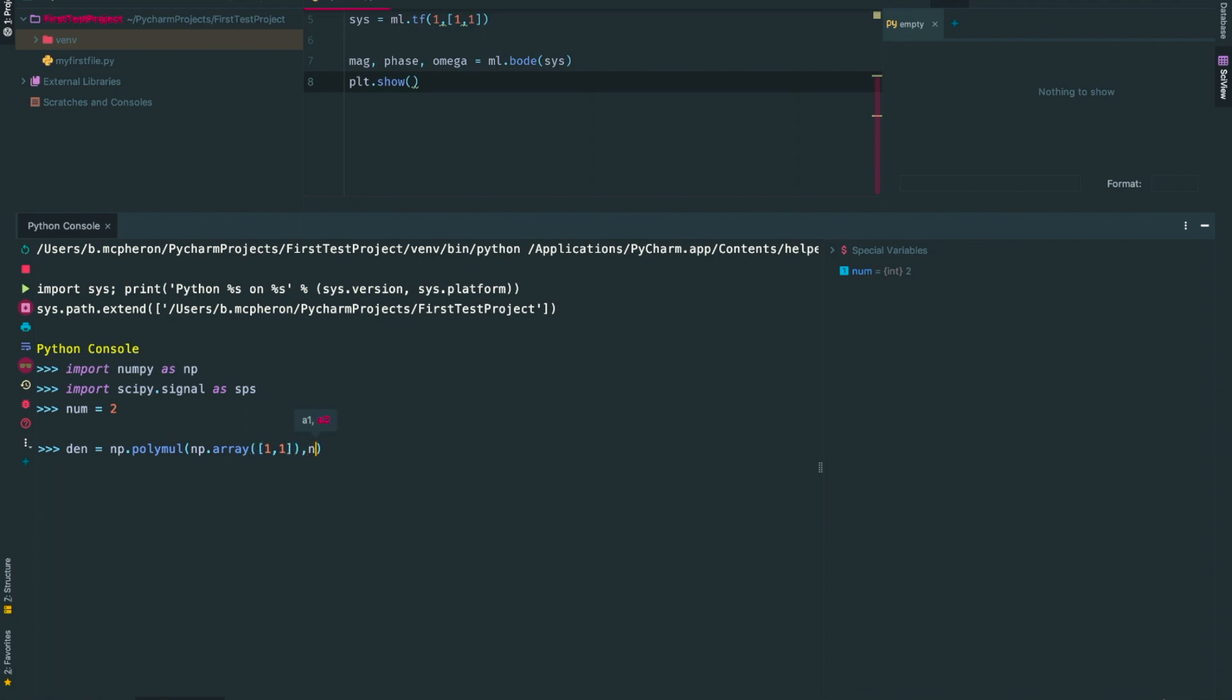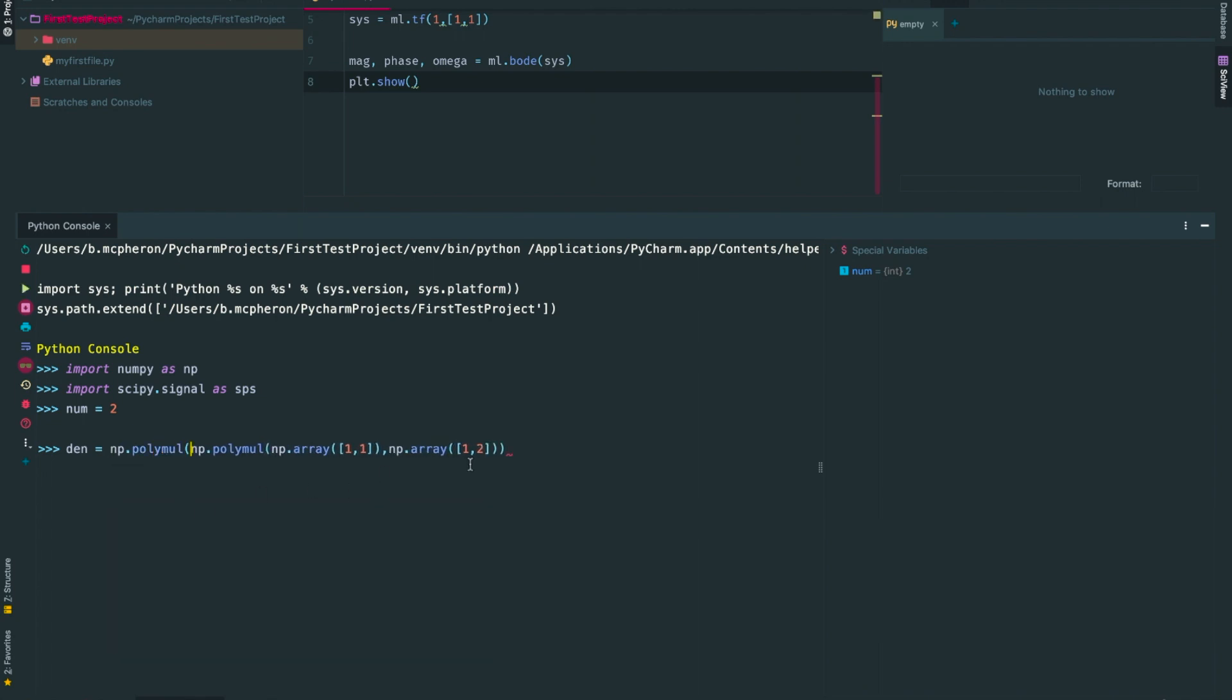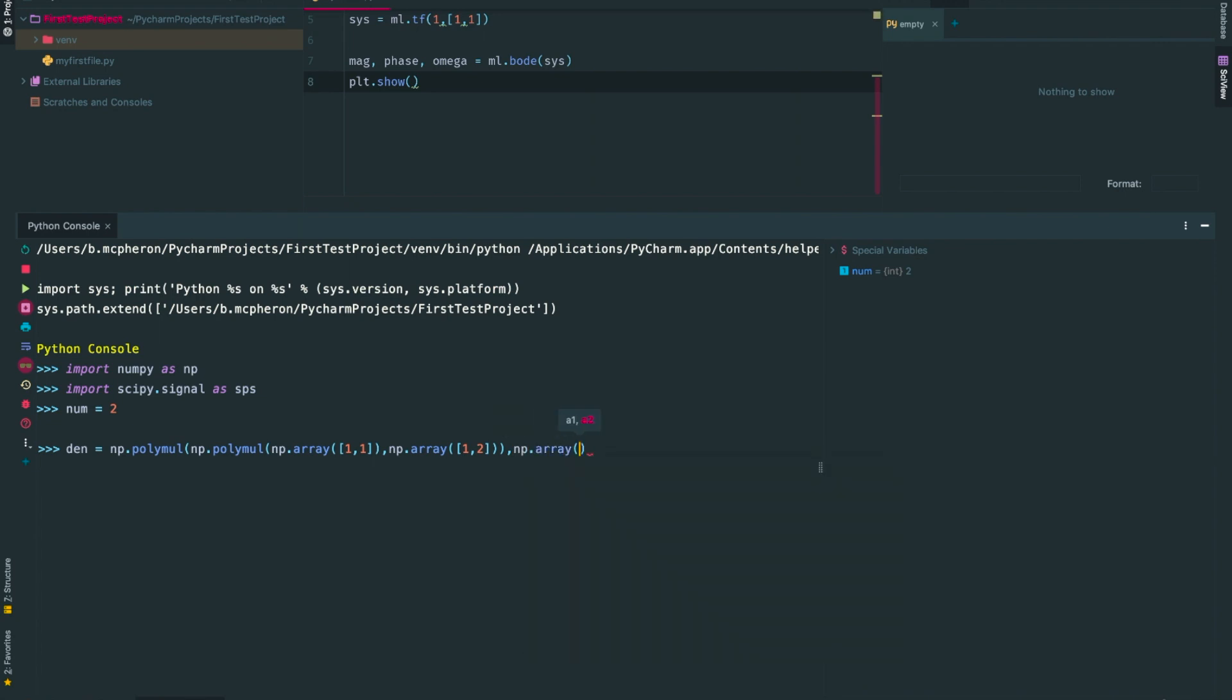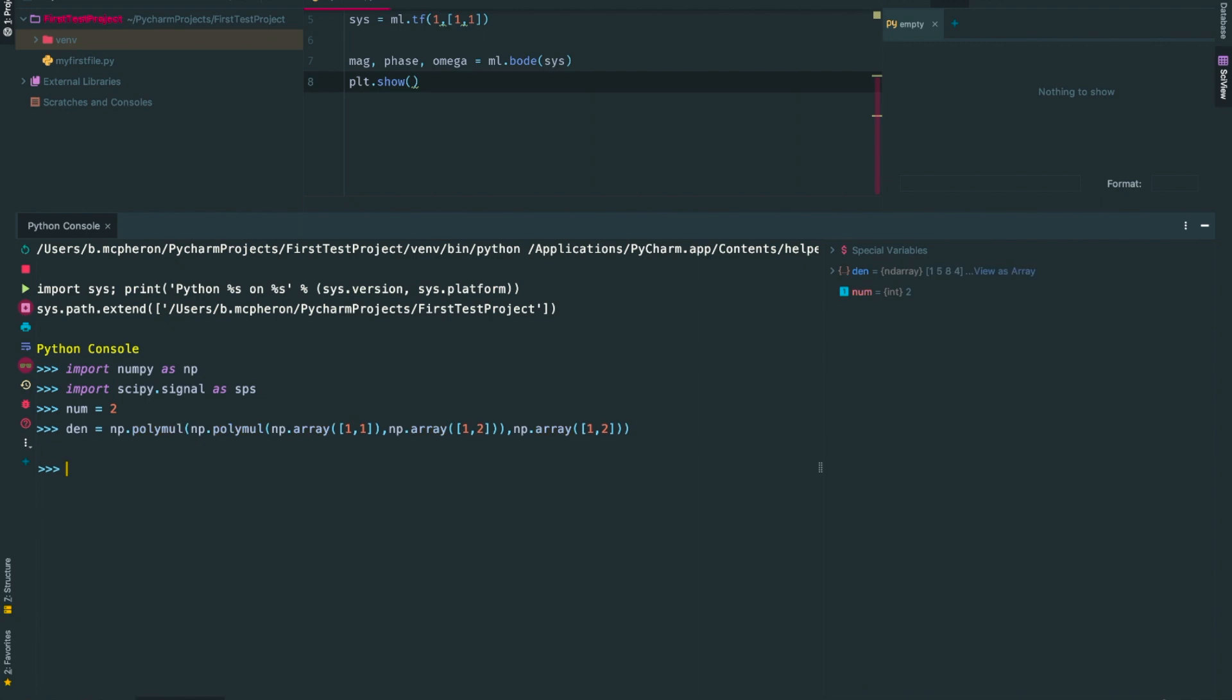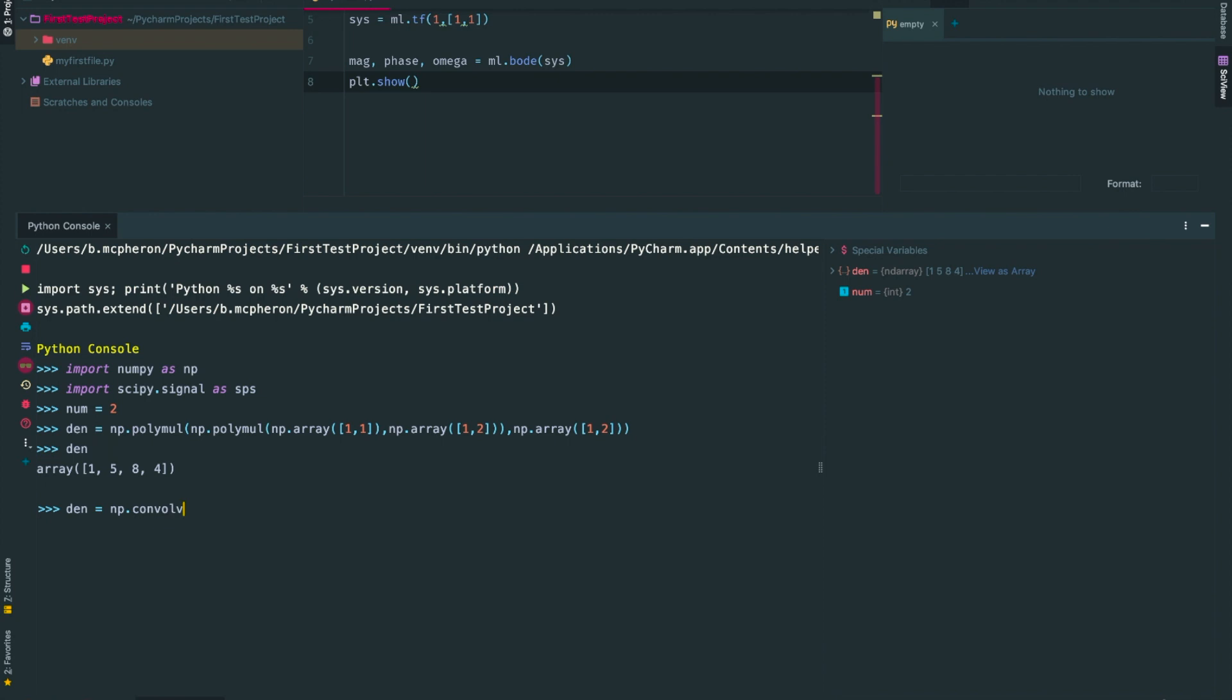I'll point out that polymol, short for polynomial multiplication, expects only two array-like objects as inputs and it outputs a single array. This means that to combine more than two arrays, I'll have to nest polymol commands. At this point, it may be good to pause to make sure you can follow along with what I've typed. Next, I'll see what the result of this combination is. We get the array [1, 5, 8, 4].